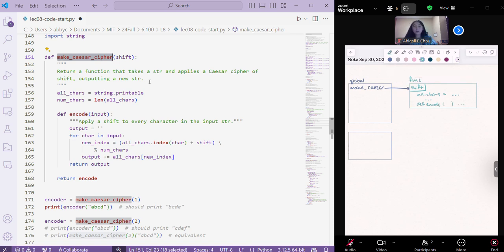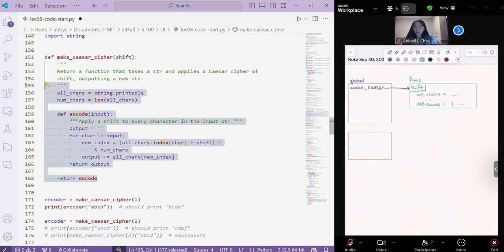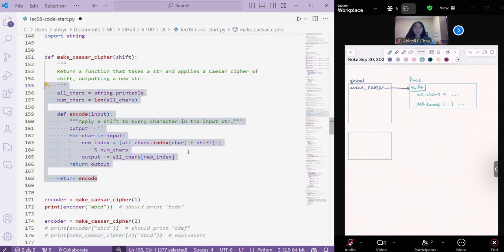And all of that code that's inside of this make Caesar cipher function is just being stored inside of this function object here. We're not going to execute it yet.